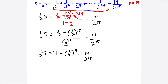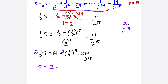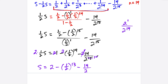Now we multiply everything by 2. So S equals 2 times 1 is 2, minus 2 times (1/2) to the 14th. Think of that as 2 over 2 to the 14th, which simplifies to 1 over 2 to the 13th. Then we have minus 14 over 2 to the 15th — the factor of 2 cancels one power, leaving 14 over 2 to the 14th. So S equals 2 minus 1 over 2 to the 13th minus 14 over 2 to the 14th.